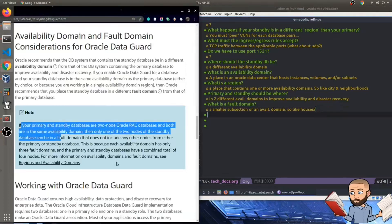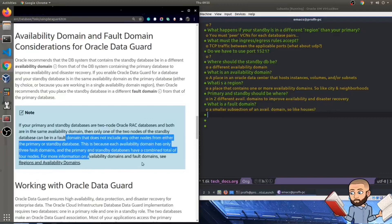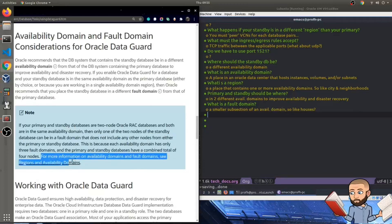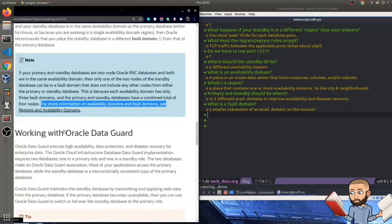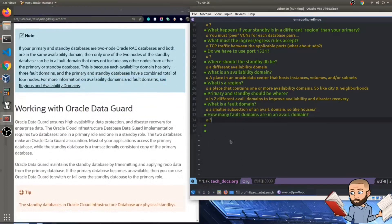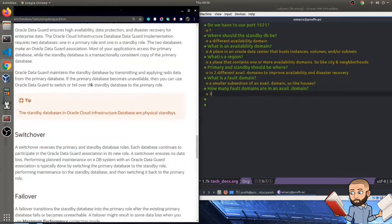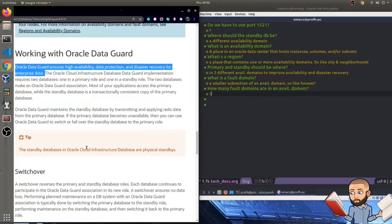The note here says if your primary and standby databases are two node Oracle RAC databases and both are in the same availability domain, then only one of the two nodes of the standby database can be in a fault domain that does not include any other nodes from either the primary or standby databases or standby database. This is because each availability domain has only three fault domains and the primary and standby database have a combined total of four nodes. So for more information, we can read regions and availability domains. Simple question and answer right there. How many fault domains are there in an availability domain?